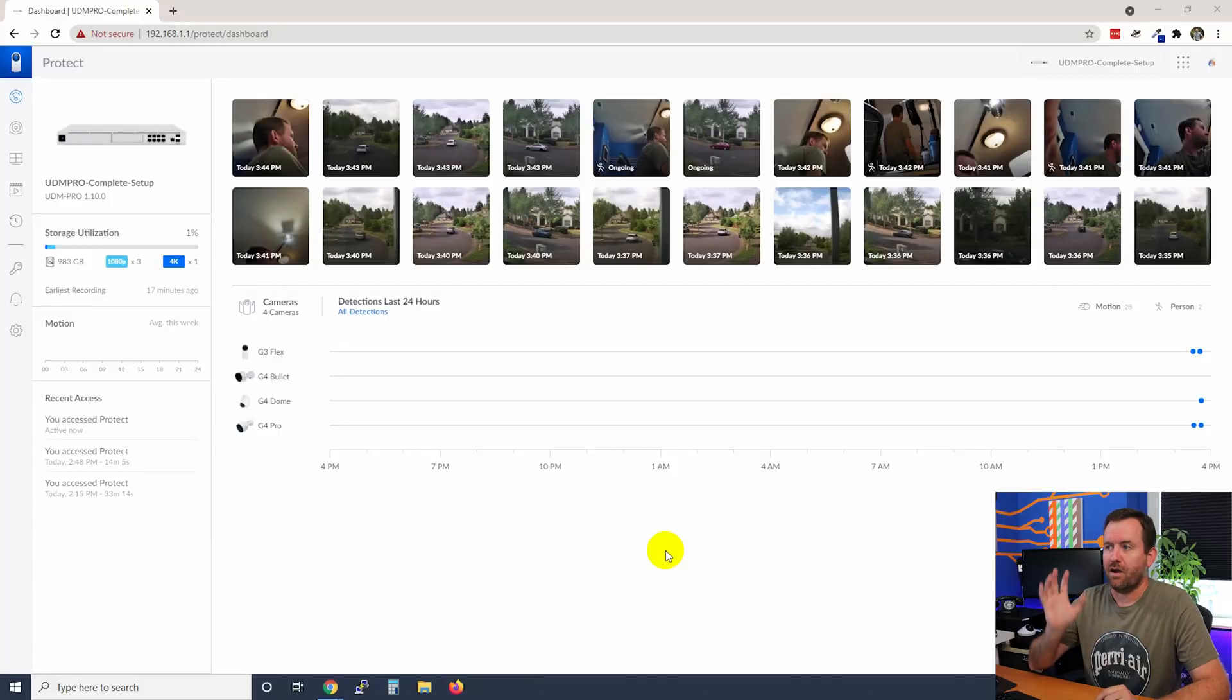Welcome to Crosstalk Solutions. My name's Chris and this is UDM Pro Complete Setup Video 9, where we're going to be talking about UniFi Protect camera settings and basically how to get your cameras dialed in exactly the way that you want them.